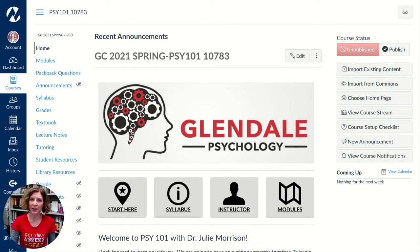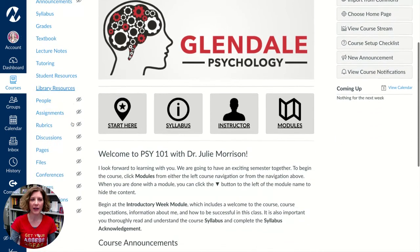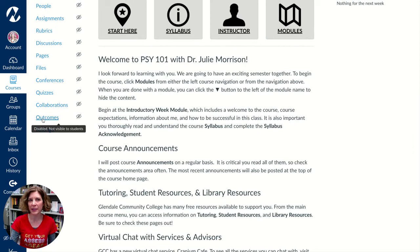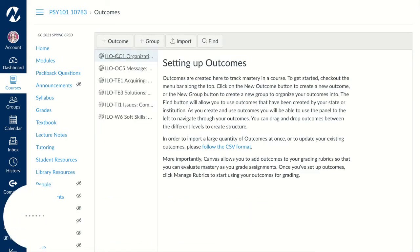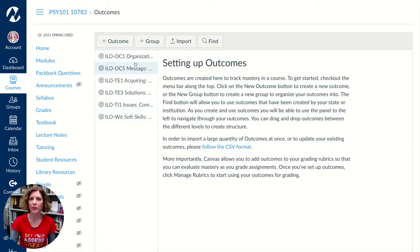When you're ready to do this step, you're going to come into Canvas and find Outcomes on your menu. It may be in a different location than where my Outcomes is. Once you click on that item, what you will see is any ILO items that you have already imported into your course will be over here on the left hand side.